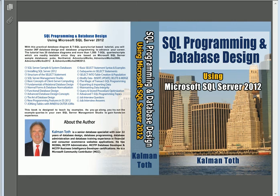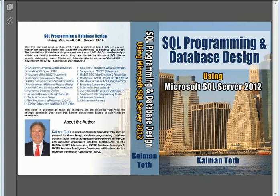SQL Programming and Database Design using Microsoft SQL Server 2012. This is Kalmantoth. This is my new book. It is available on Amazon.com, also in your local bookstore.